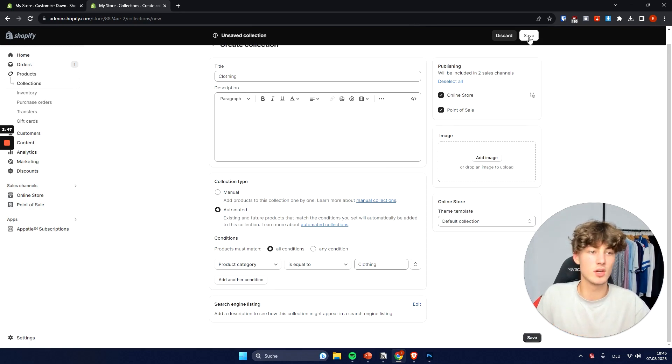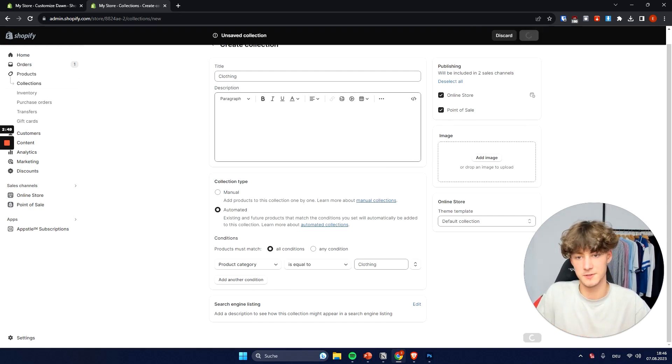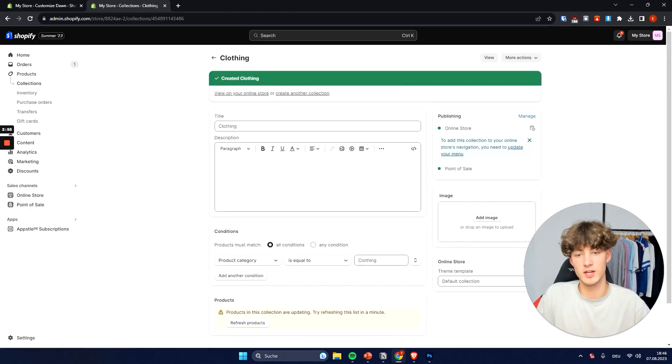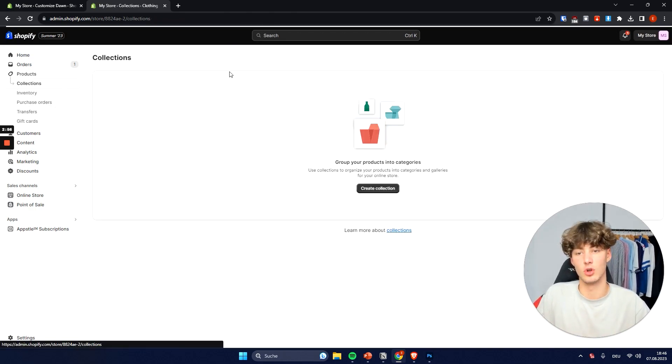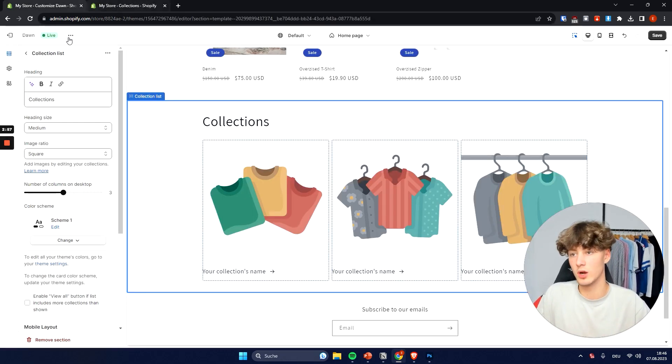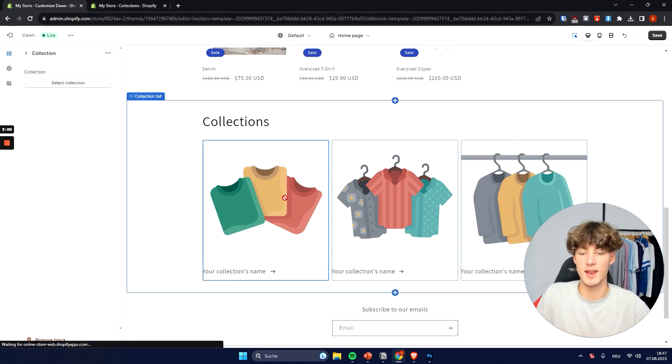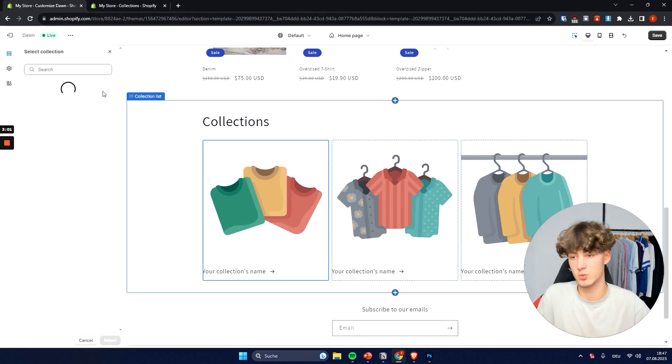Now to get started you can just click on save on the top right. And as you can see now we created our own collection called clothing.